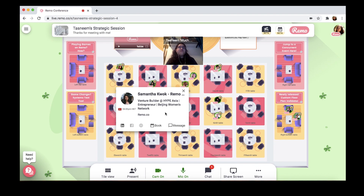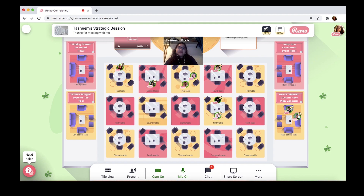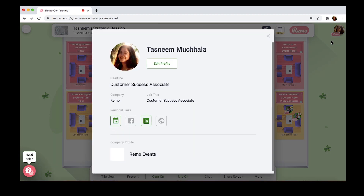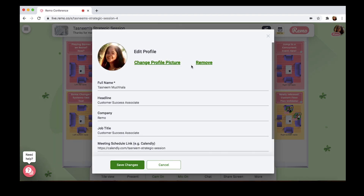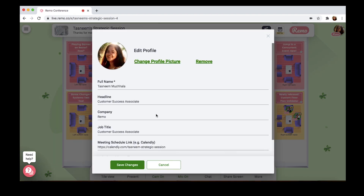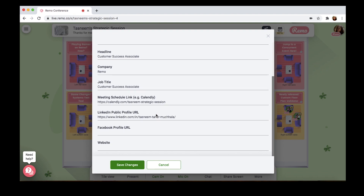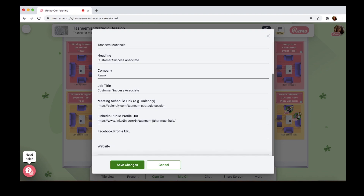Of course, you can use these virtual business cards however you like by letting your guests know how they should be filling it in, which they can do by clicking right here, then clicking my profile, edit profile, and filling it all in. But remember to save your changes.